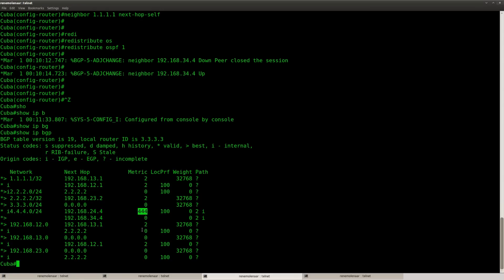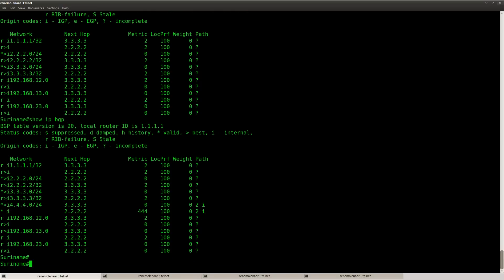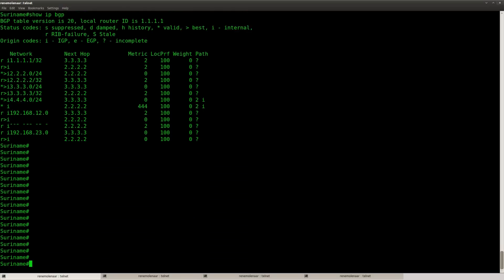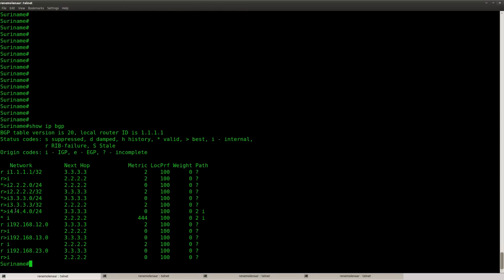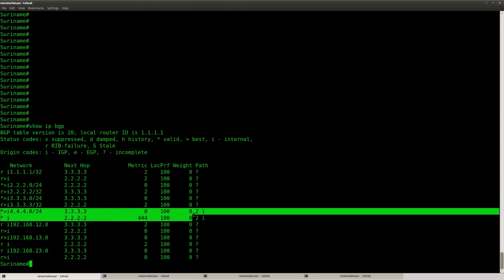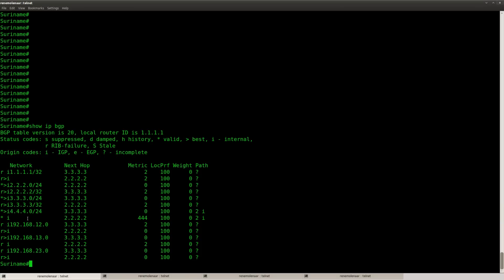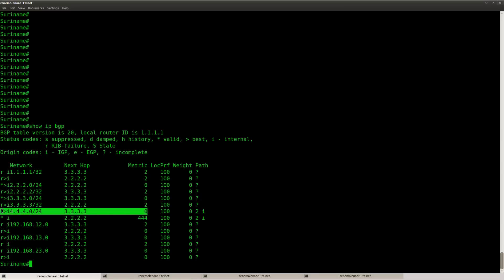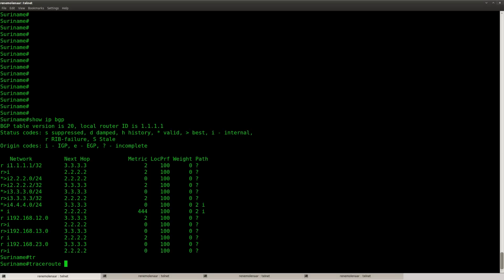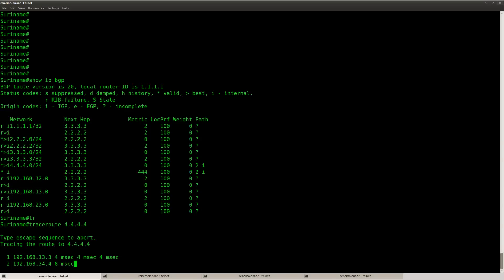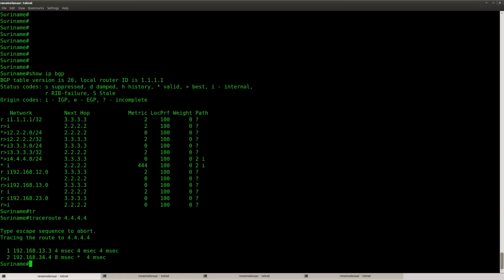You can see the network right now here with the metric 444 over here. So that's looking good. Let's look at router Suriname over here, look at this entry. And you can see that the next hop is now different, because it used to be 2.2.2.2, but because the metric is now 444, the MET, the lower the MET the better. So zero is better than 444, which is why we changed the next hop that we have. And you can actually see that it's taking the correct path.